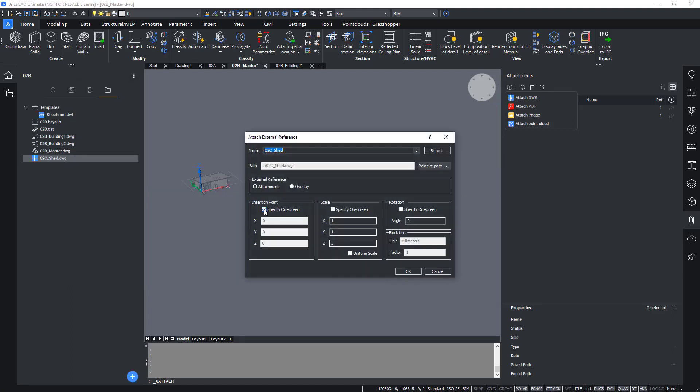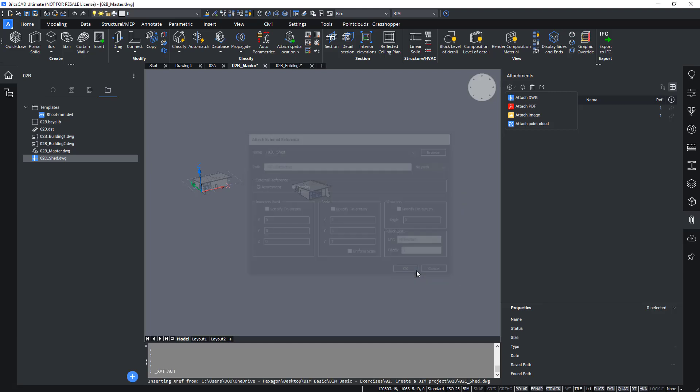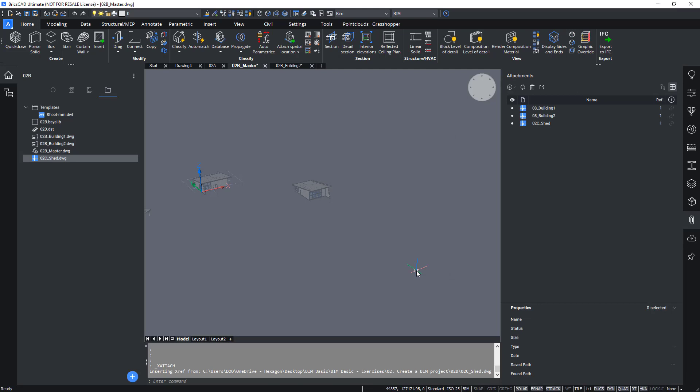You don't want to specify this on screen, you just leave it at zero zero zero. You say that there is no path needed so that it always looks into the folder where it's saved, and you make sure that all of these are checked off and then you press ok.